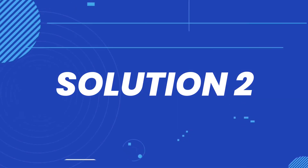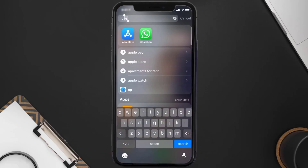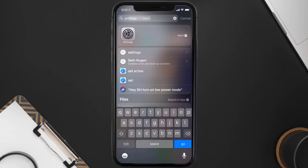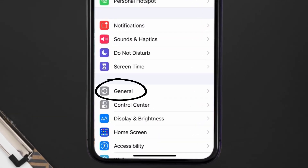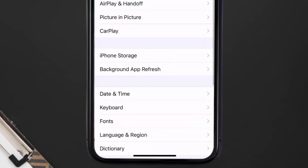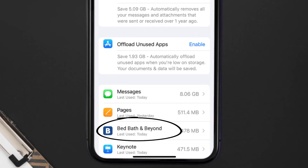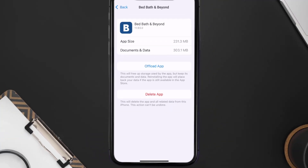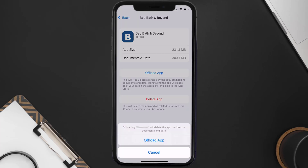If you still encounter this issue, you need to clear the app cache. Go to your device settings, scroll all the way down to General and tap on it, then tap on iPhone Storage. From here, search for the Bed Bath Beyond app and tap on it.